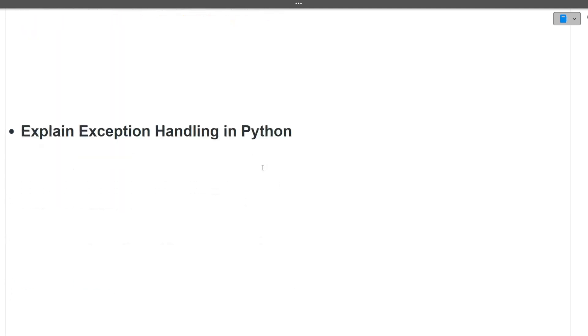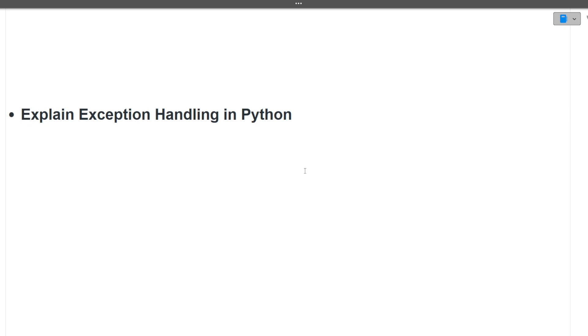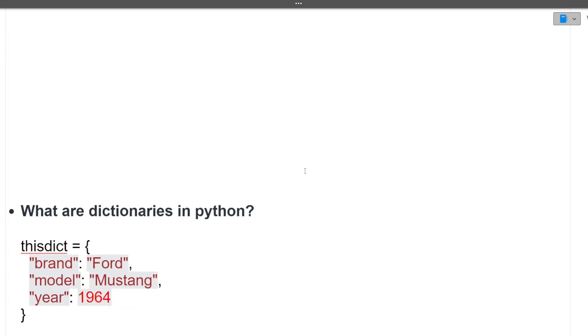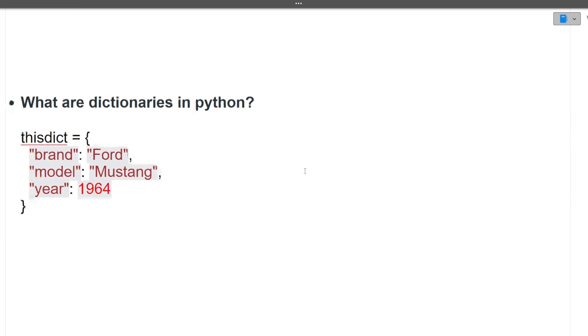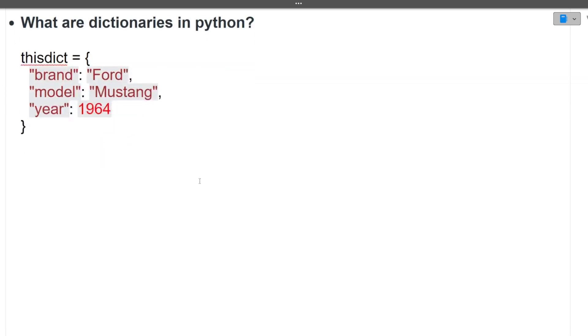Next is explain exception handling in Python. There are try catch blocks in Python also. The code in which the exception can occur, we will be putting that into the try block. Once the exception occurs, we need to do certain operations after that exception. That piece of code we can write in the catch block. This is a basic exception handling framework in Python also. Next is what a dictionary is in Python. It is just a key value pair. We store the data in the form of key value pair. You can just give an example and explain it to the interviewer.